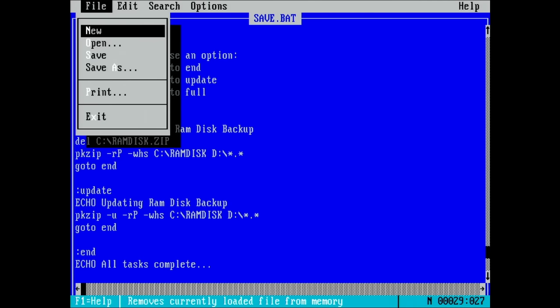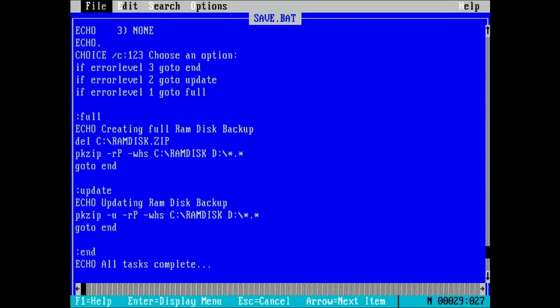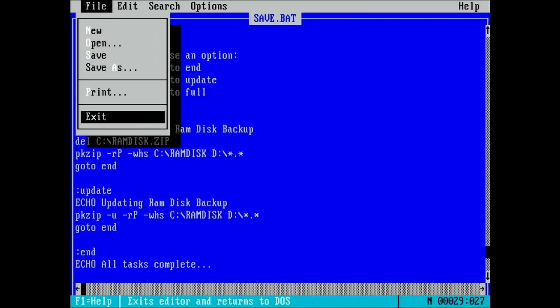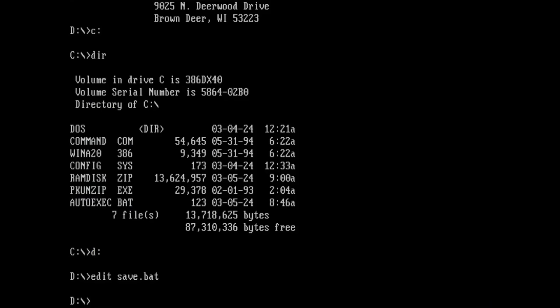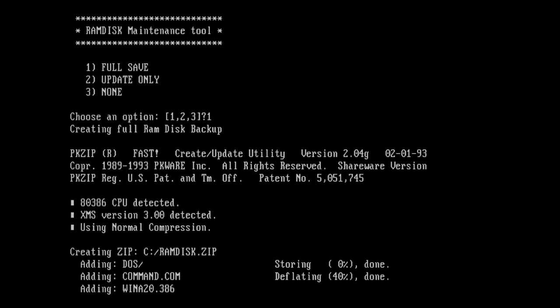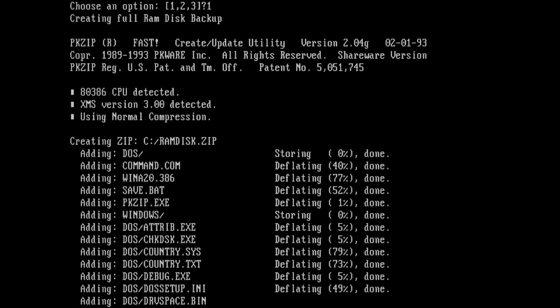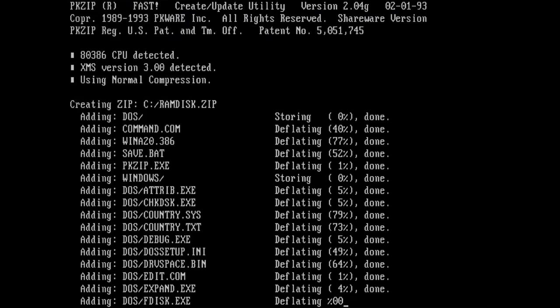And that is all I have for you today. I hope you enjoyed this little excursion looking at RAM drives. Were you aware that MS-DOS shipped with a driver to easily create RAM drives? Let me know your thoughts in the comments.